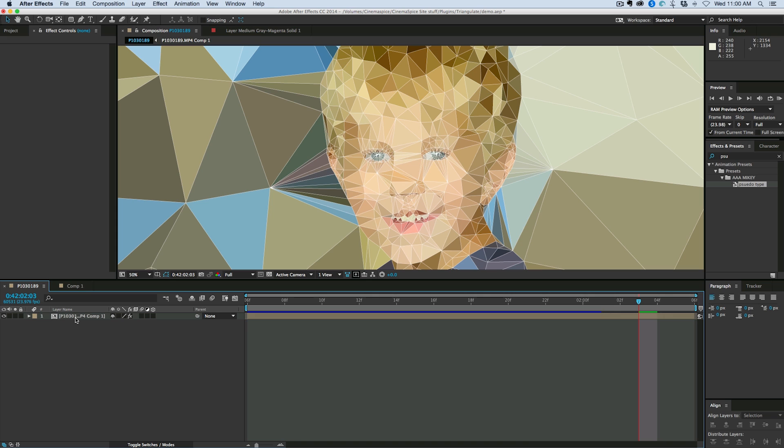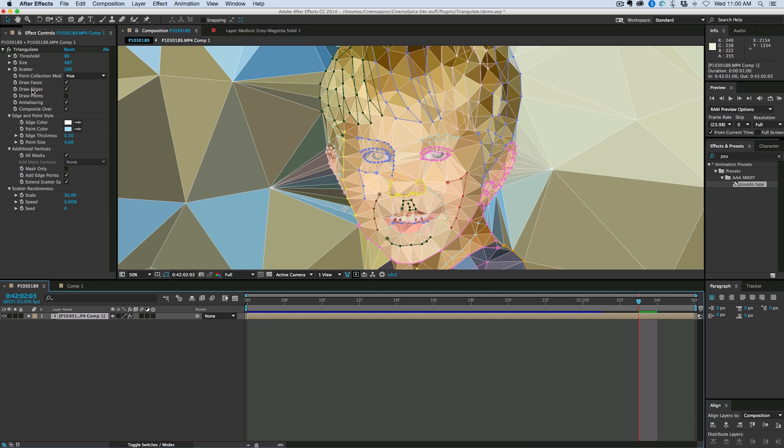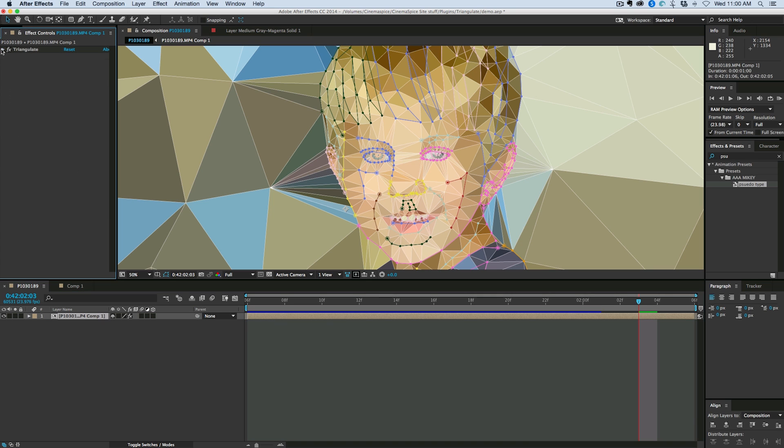Look at that. This is something I'm working on. The effect is called Triangulate right now. That's the working title. I'm trying to figure out a better name for it.